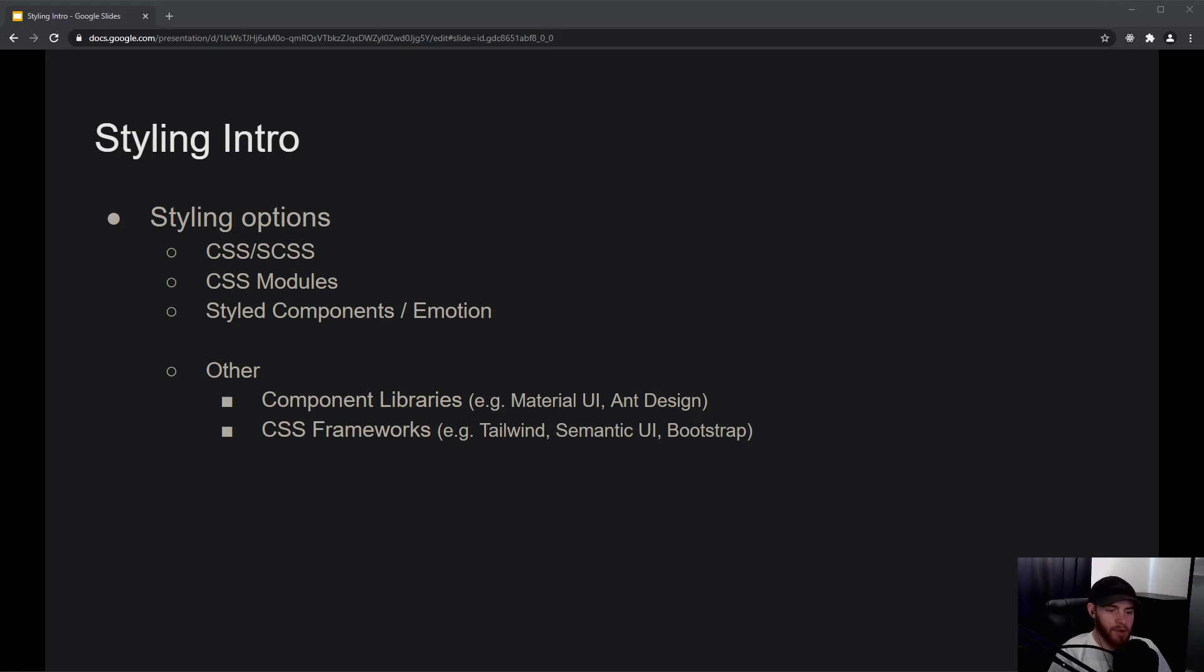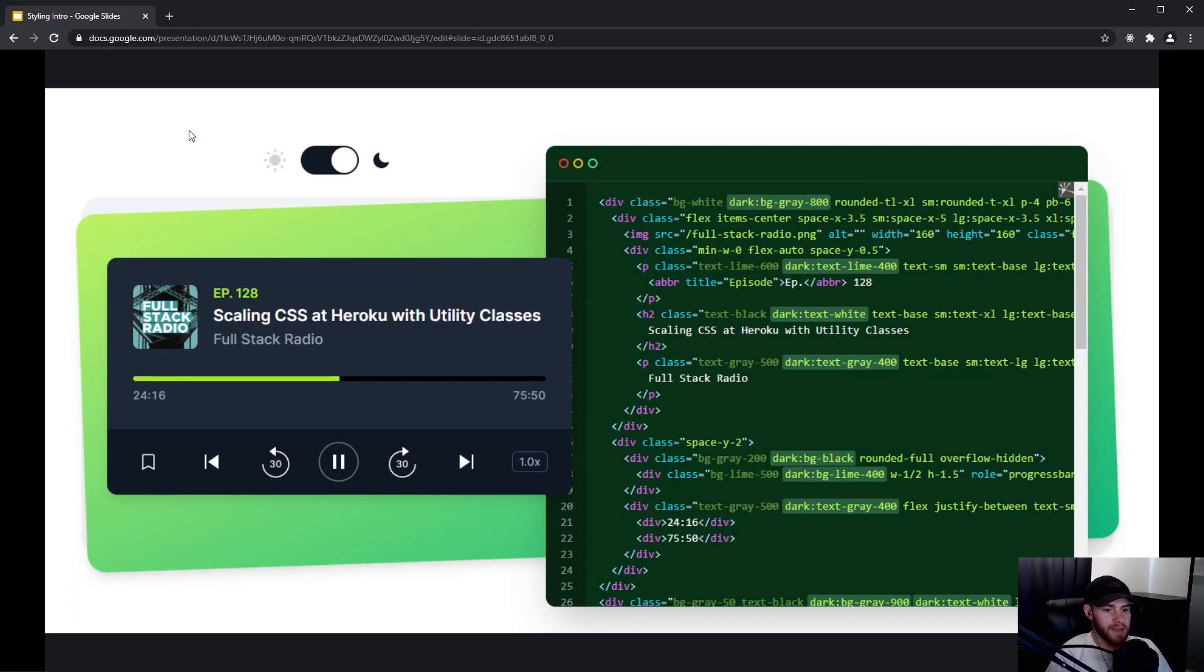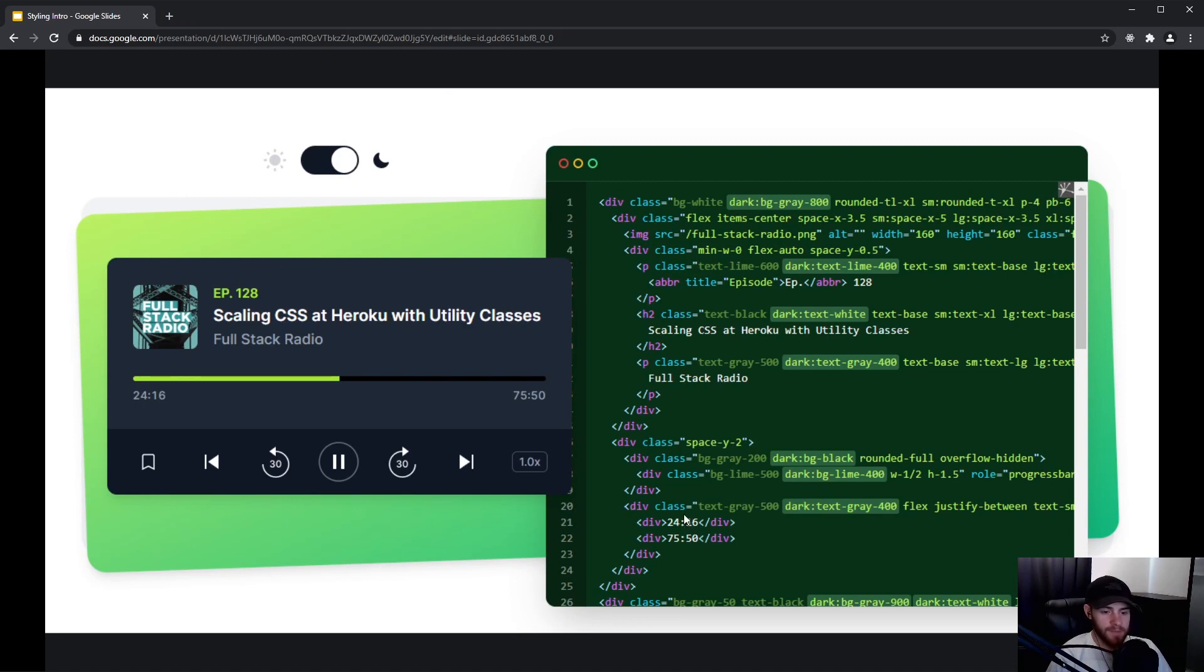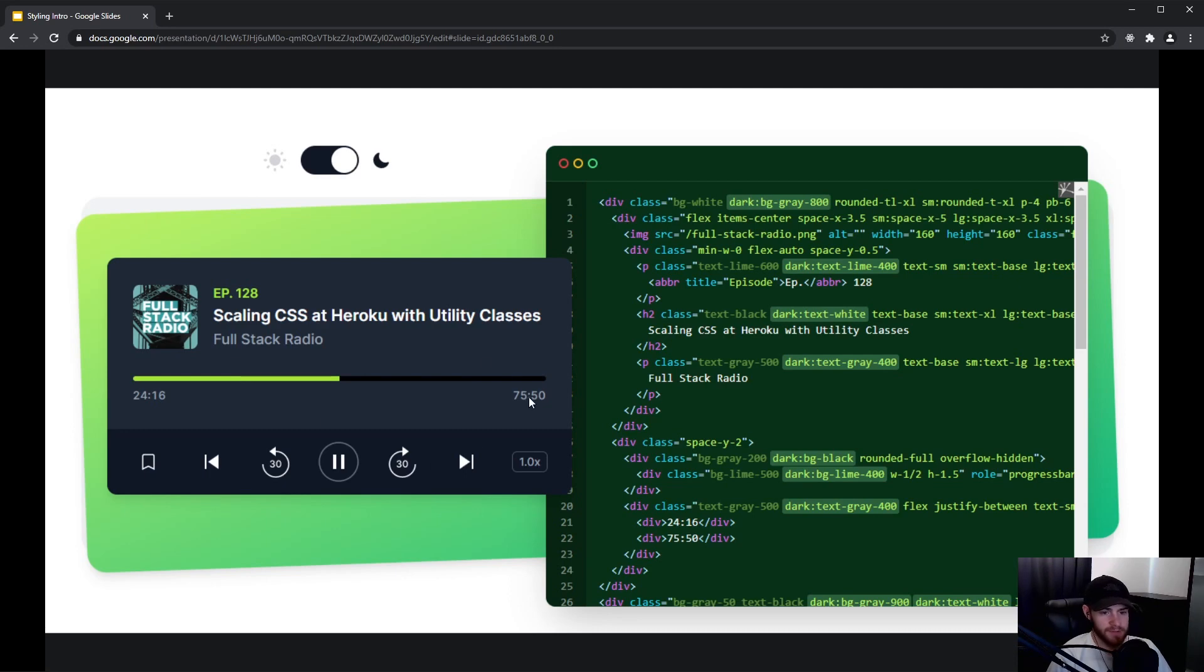Something they all have in common is that they have these sort of utility classes. This is, for example, something that's being styled with Tailwind. You see right here they set a class name and then they have all these specific properties that make things look like this.